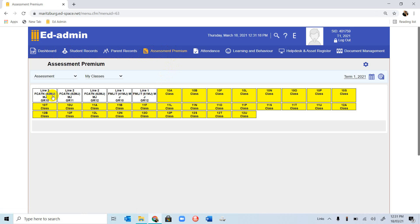You will notice all the classes that the teacher teaches come up. The white ones are the ones that you teach, and the yellow ones are the ones that are in your department. As a subject head, you will be able to also view all the teacher's classes that are under you.